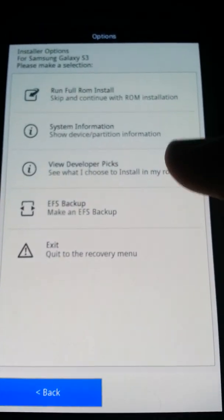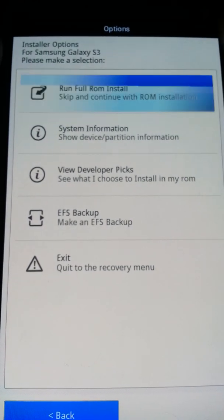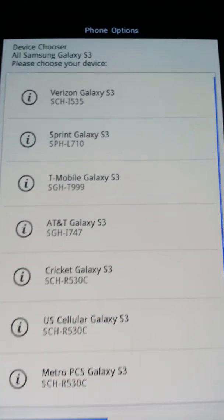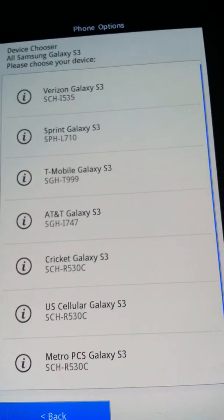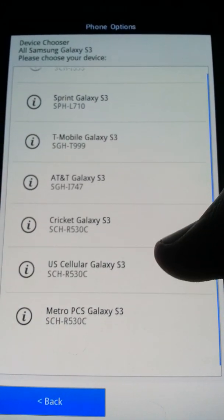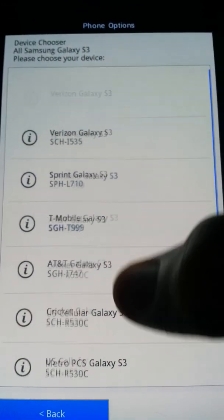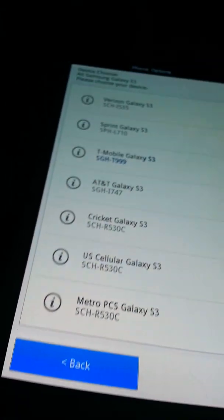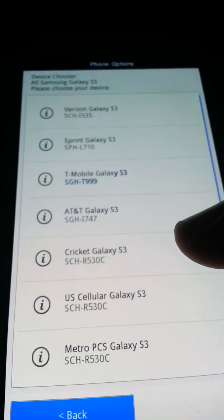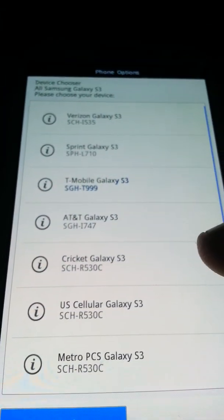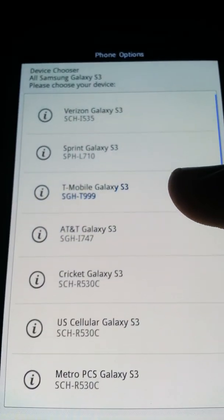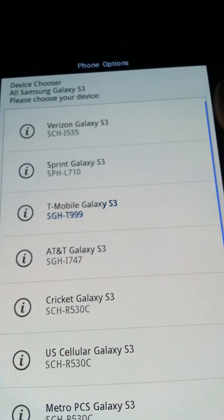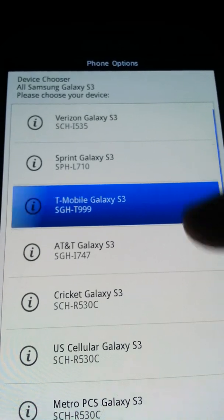System information, run full ROM install. You can have Verizon, Sprint, T-Mobile, AT&T, Cricket, US Cellular, Metro PCS Galaxy S3s. All supported. And it's all in ROM. It's like a gig, about a gig and a half maybe. This is what I'm running. And yours is going to be blue like mine.